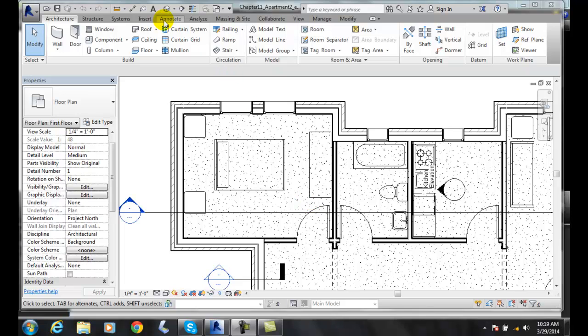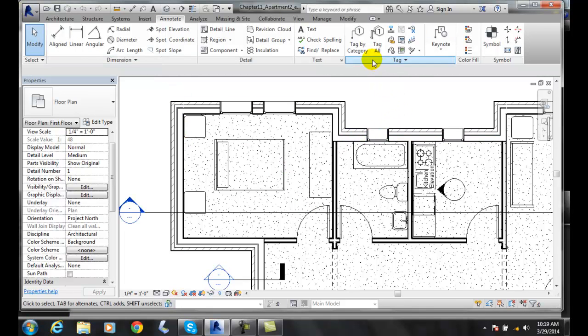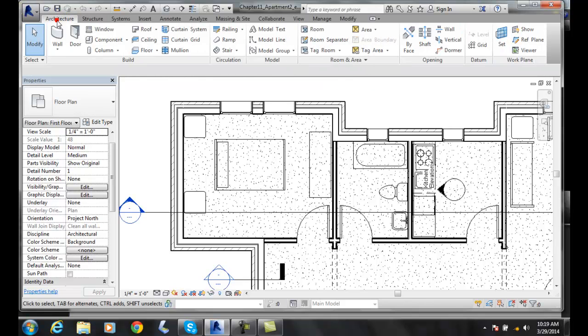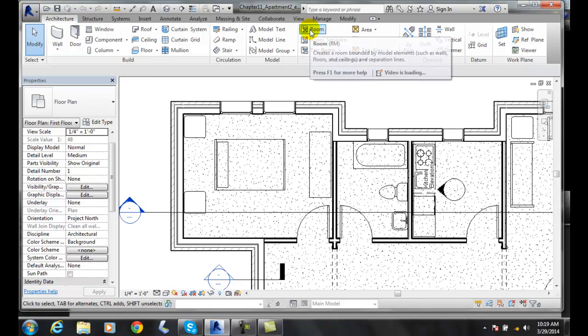To do this, we're going to go up to the Annotate tab, and then we're going to go over in our Annotate tab, and we are going to go to the Architecture tab, and in our Room and Area panel, we're going to go to Room.